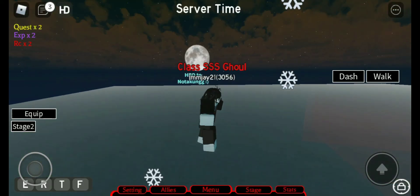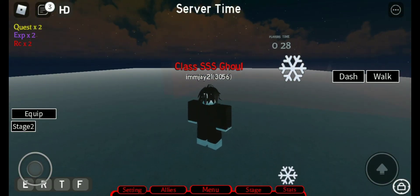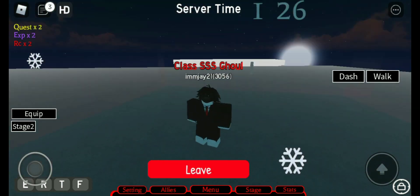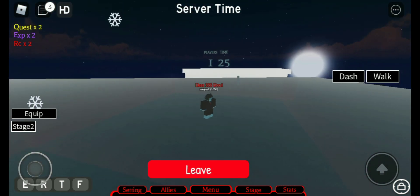After that dialogue, you teleport on top of CCG Tower and go inside this box and wait the countdown.